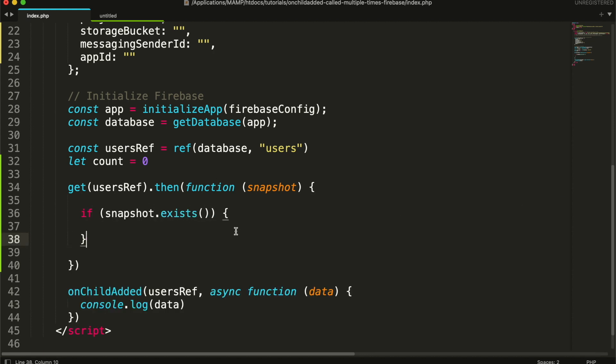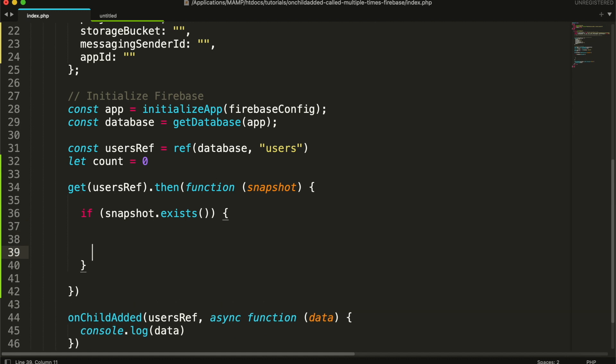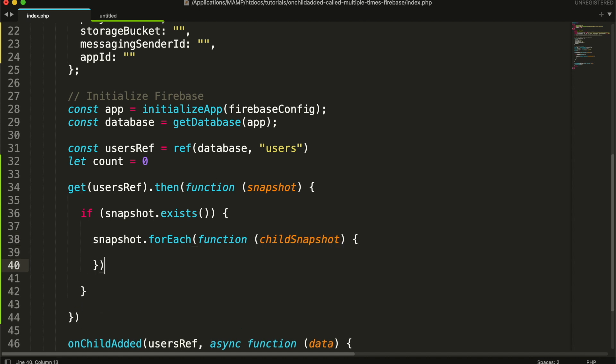Then I will loop through all the records and increment that counter.